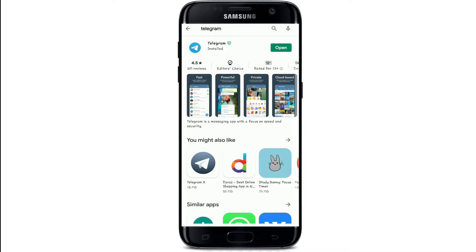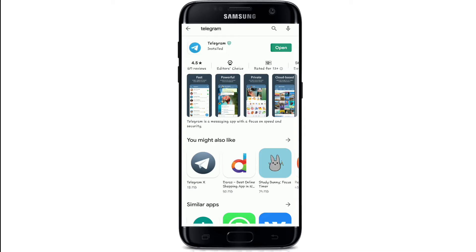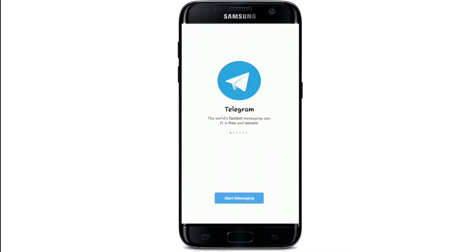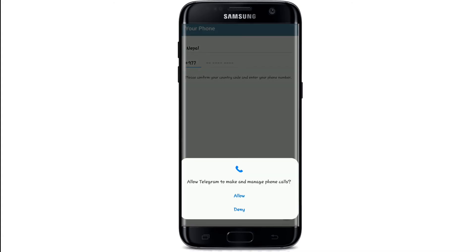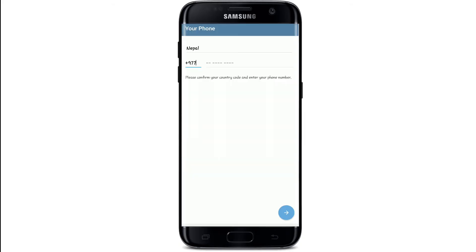After it is installed on your device, tap to open the app. Tap on Start Messaging to continue. Tap OK and allow access for Telegram to make and manage phone calls by tapping Allow. To sign in, enter your mobile number and you'll need to enter a verification code sent to that number to log into your account.